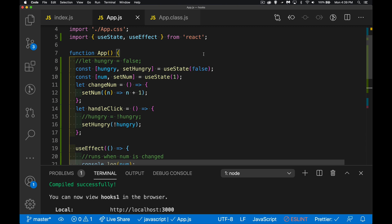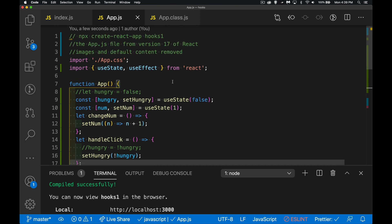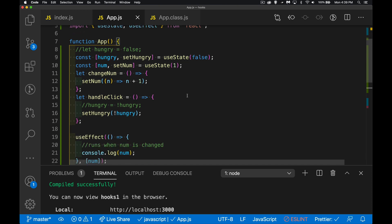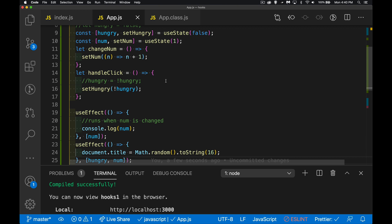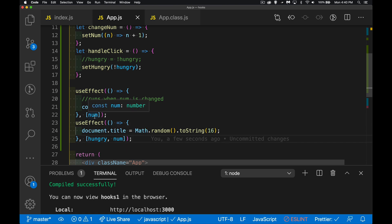Those are just two of the hooks available for working with state — useState and useEffect, the React hooks. These really start to compress your code — a little less code, and it lets you break things into separate components. The more you work with hooks, the more you can encapsulate your code so it can be moved around without breaking things.